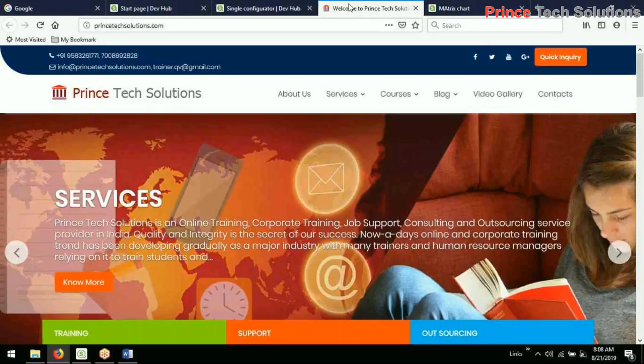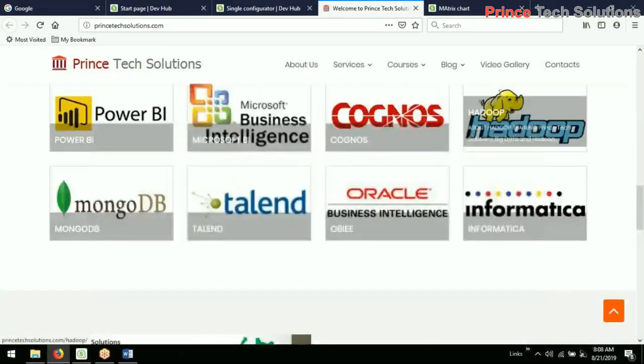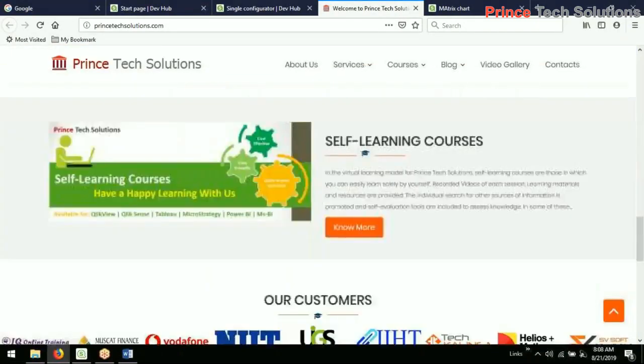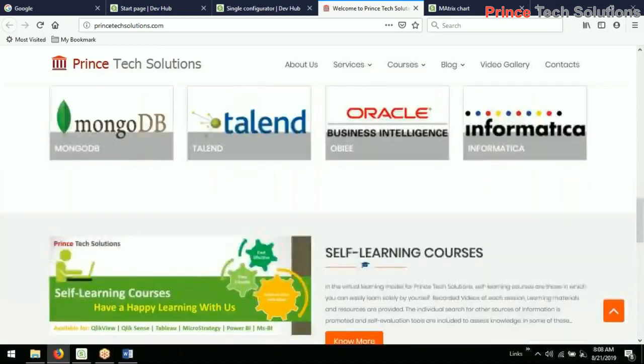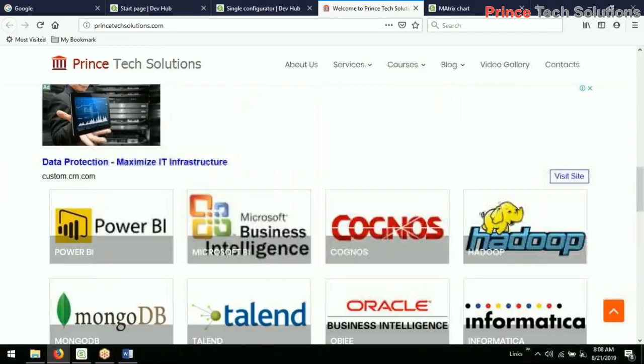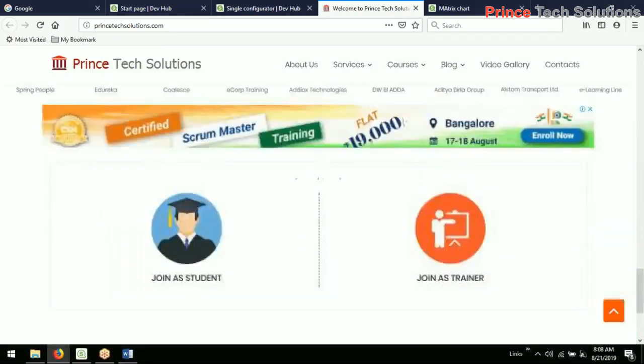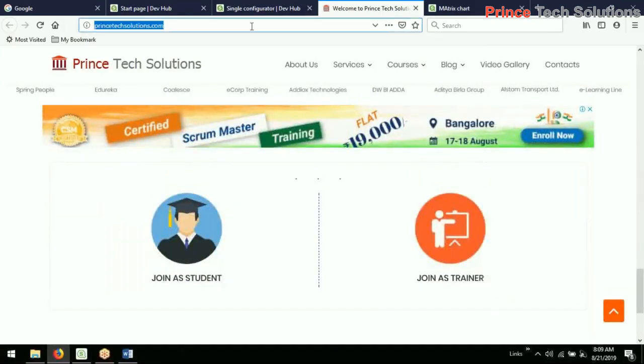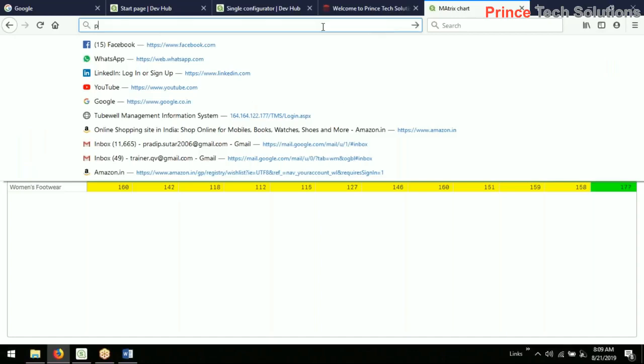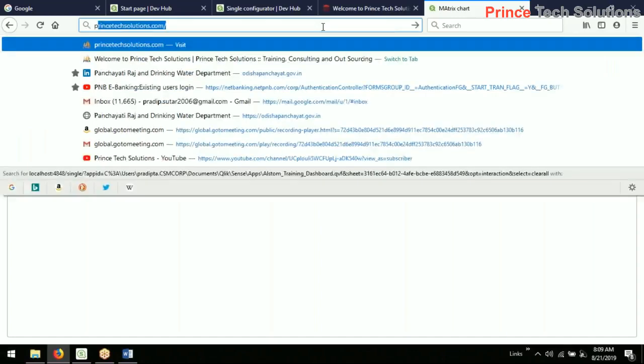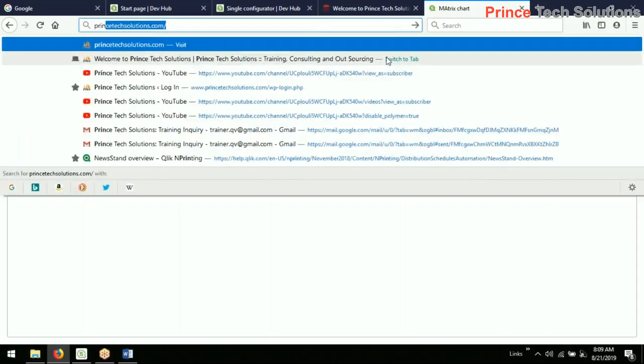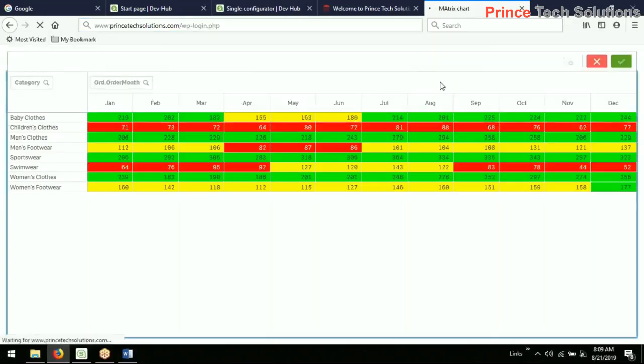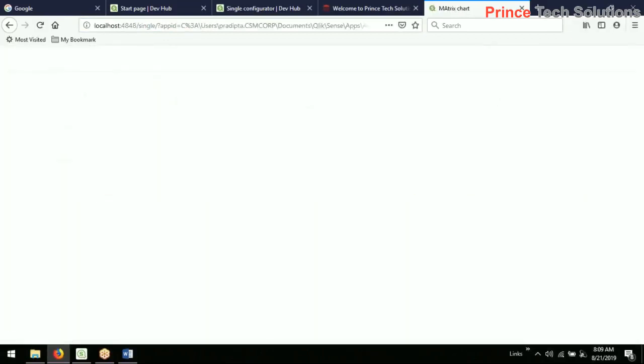This is the website. I want to place it somewhere here, join as a trainer, join as a student. Let's look, I want to place it. So this website is being built through the CMS portal, which is WordPress.